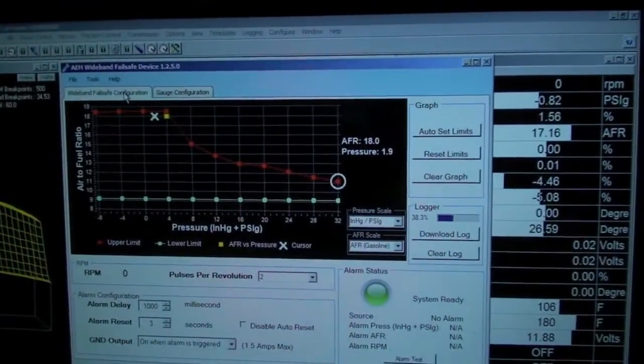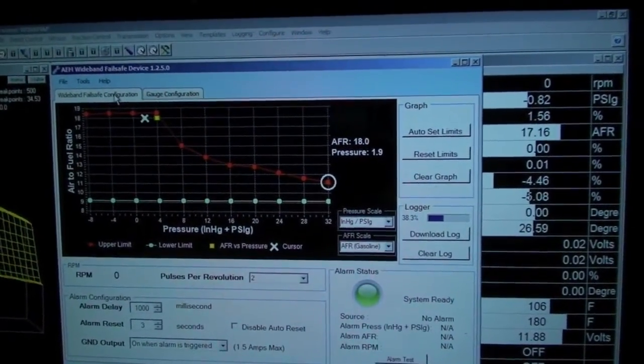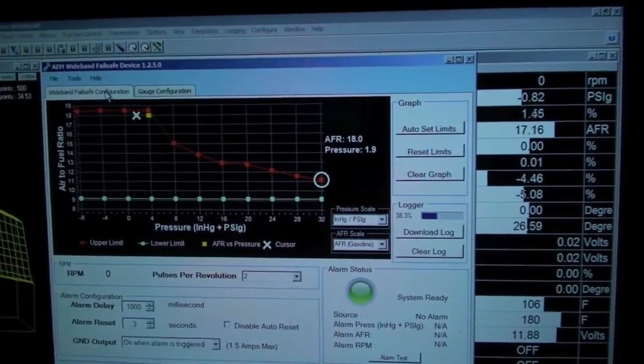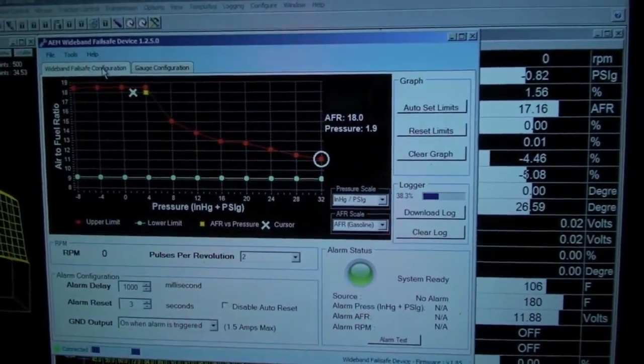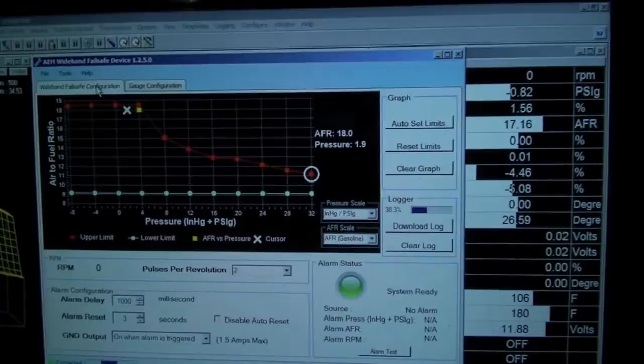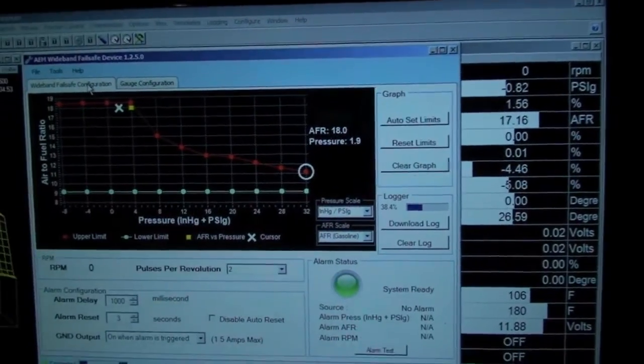With the new AEM Wideband Failsafe Device, I figured I'd just do a quick 30 second video to show you how it looks.